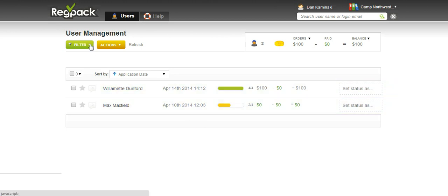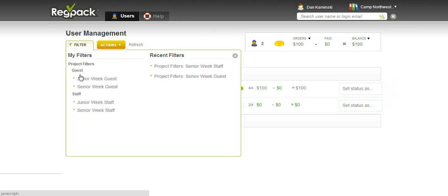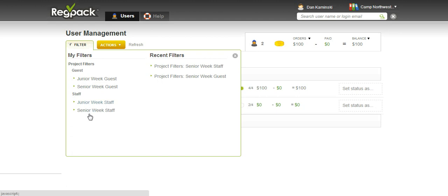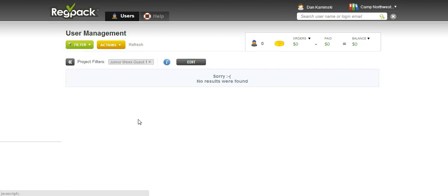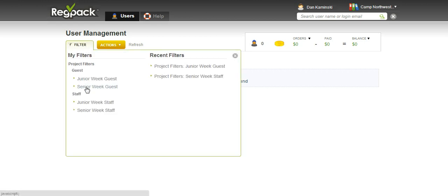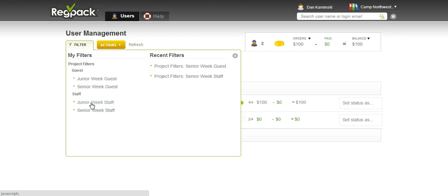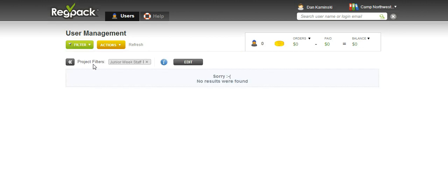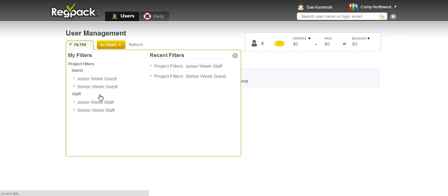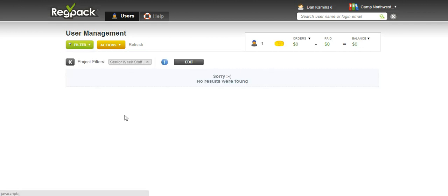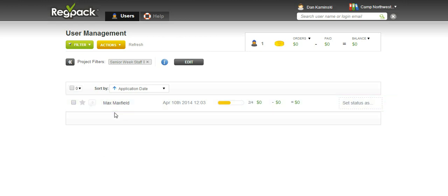This also has filters for the staff and guests, and they are categorized under guests. I have a junior week guest, a senior week guest, and then I have my staff categorized junior week and senior week. Let's see if I have any guests for junior week - I do not have any guests coming. What about senior week? I have two coming. I can also filter my staff if I have any staff for junior week, which I don't, or any staff for senior week, which I do have one.